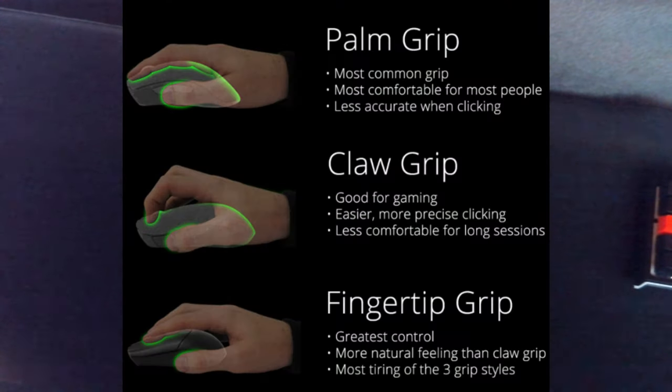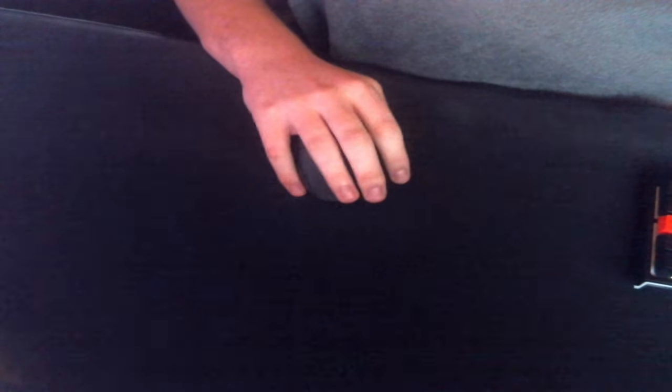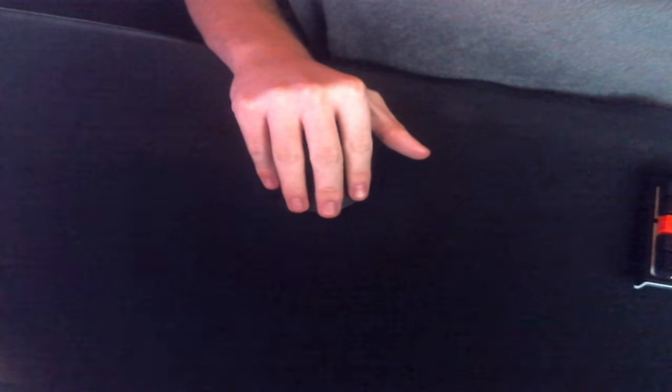So I mean, a pretty short video, probably only like a couple minutes long. But just think about what grip you're using while gaming and it may help you. Instead of just using palm like this, you'll probably definitely improve your aim if you use claw or fingertip, which is this one or this one.